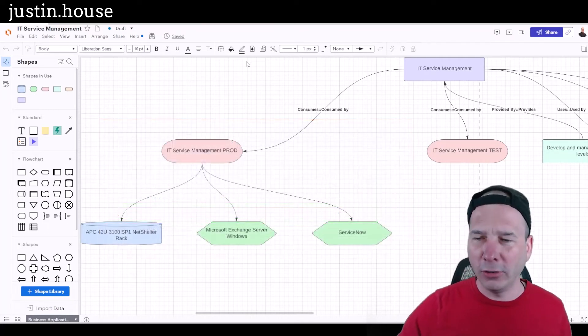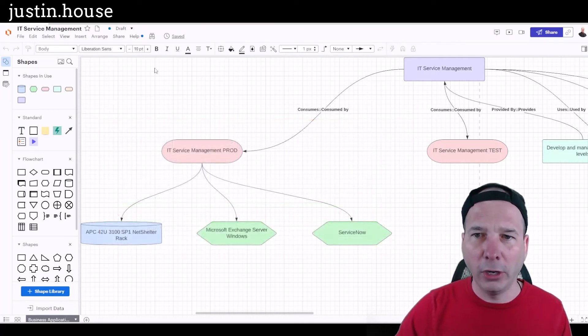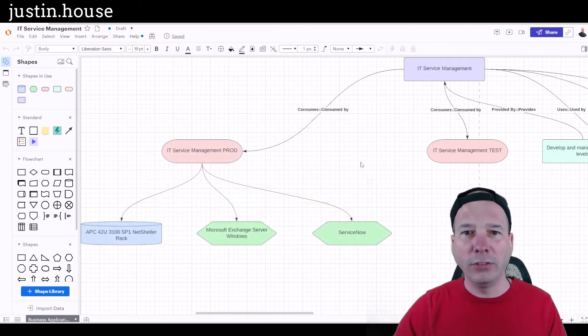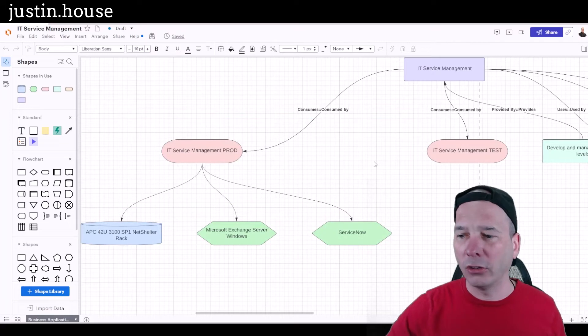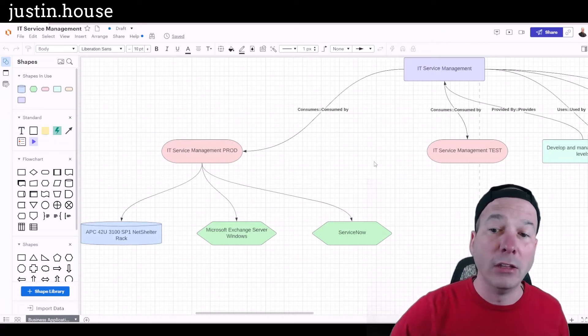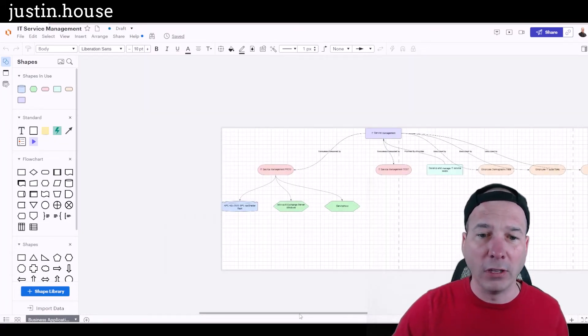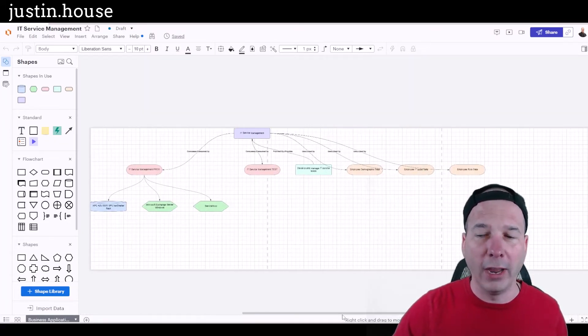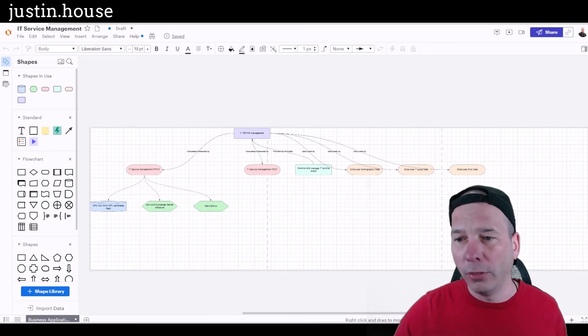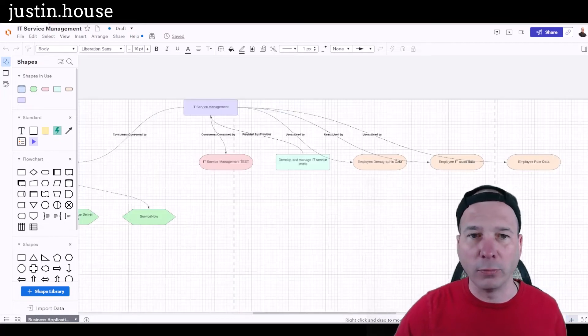So enough of that about the integration, a little bit technical there, but what you can see is what got created in Lucid Chart behind me. Let's go ahead and zoom out here and we can see the whole diagram for this IT Service Management